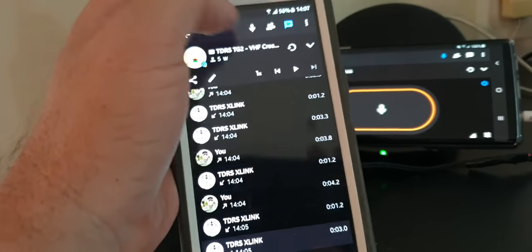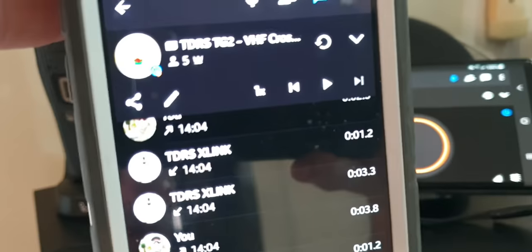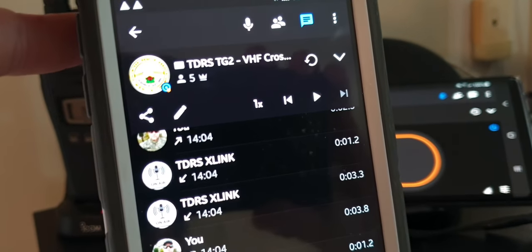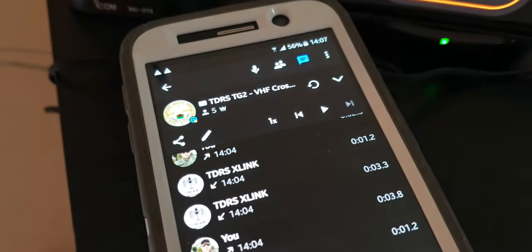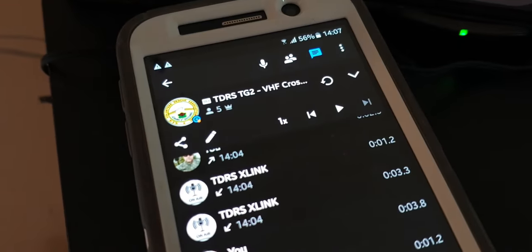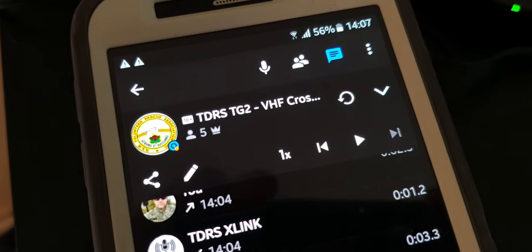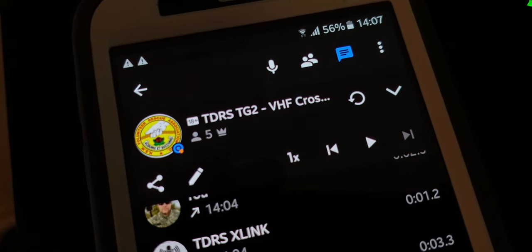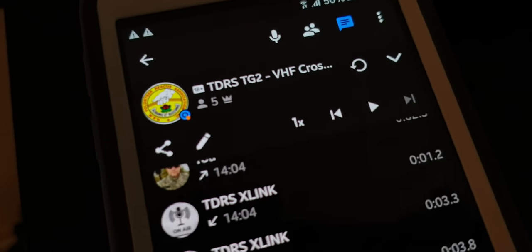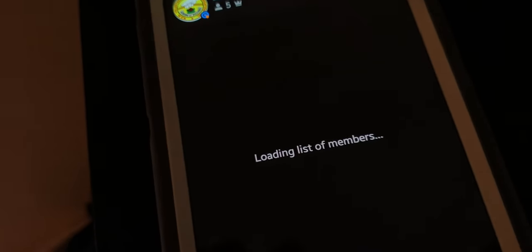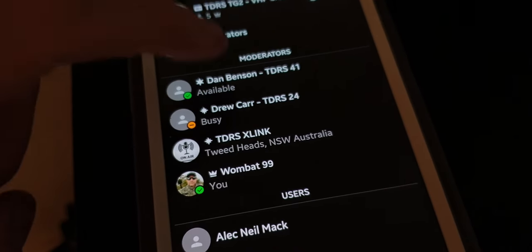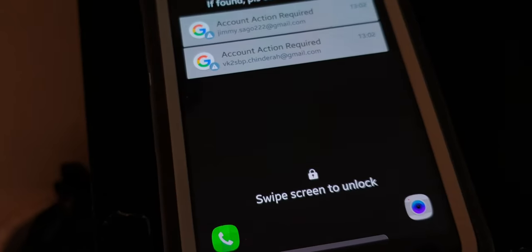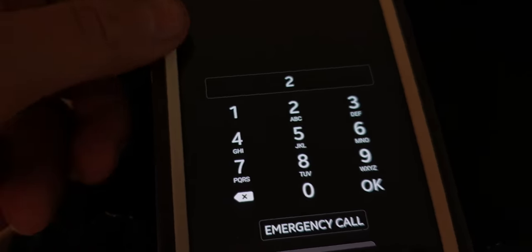So that is quite successful. As you can see in this particular group, there's five users logged in at the moment. So if any of them transmitted, we'd hear them over the radio network. But it does work quite successfully.